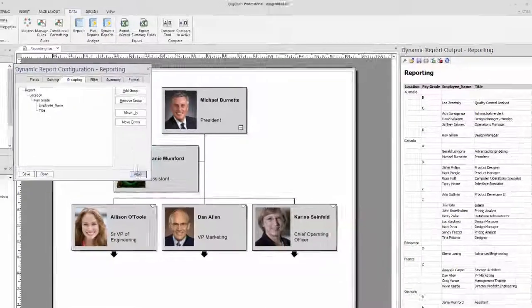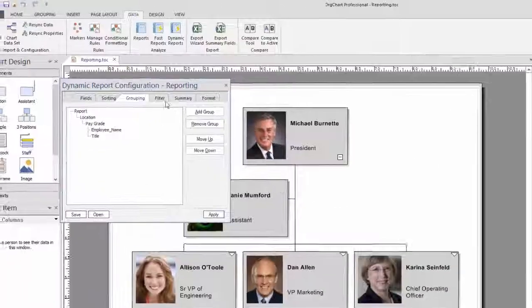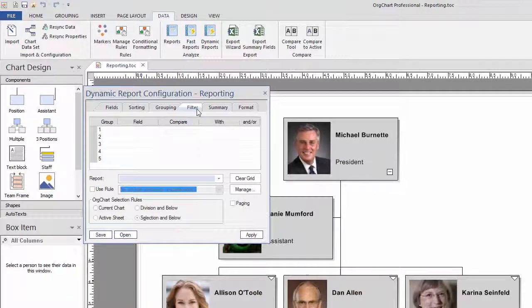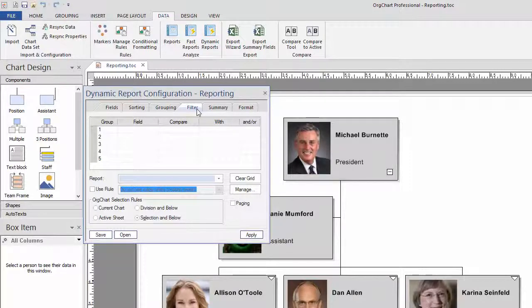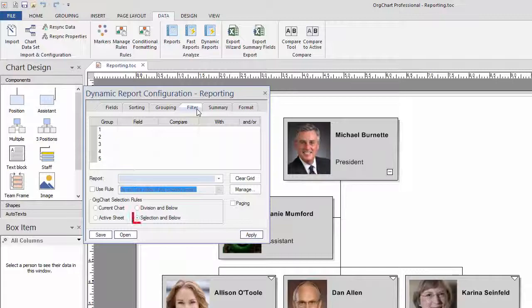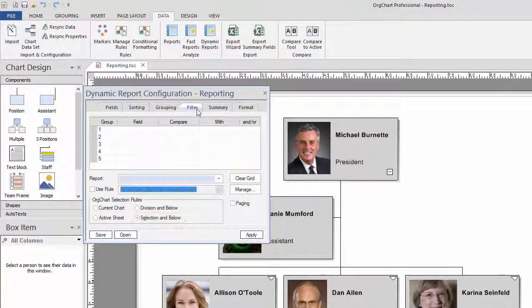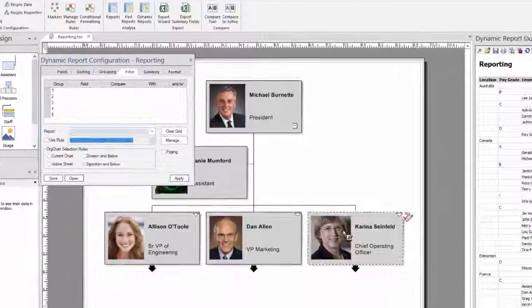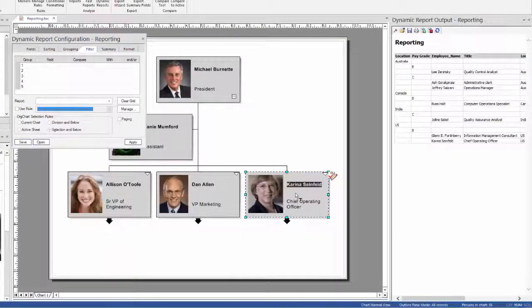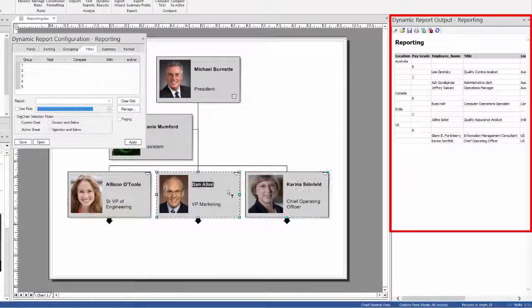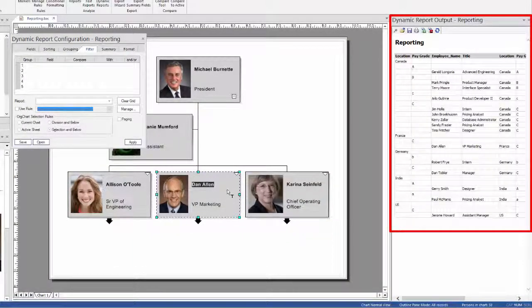Filters will target specific records in your data set, as is the case in this sample. The Filter tab also controls the behavior of the data being selected. In this sample, we have chosen the option Selection and Below. With this option selected, the data set filters the data dynamically to the division being selected on the chart.